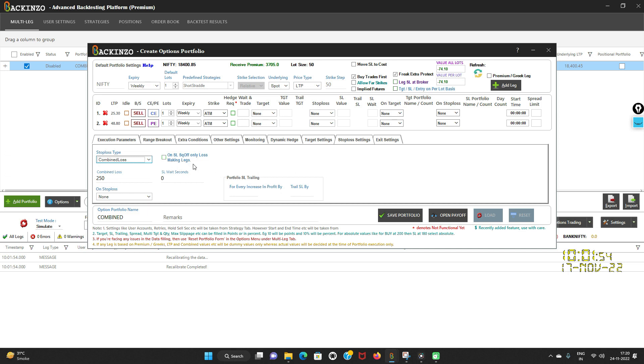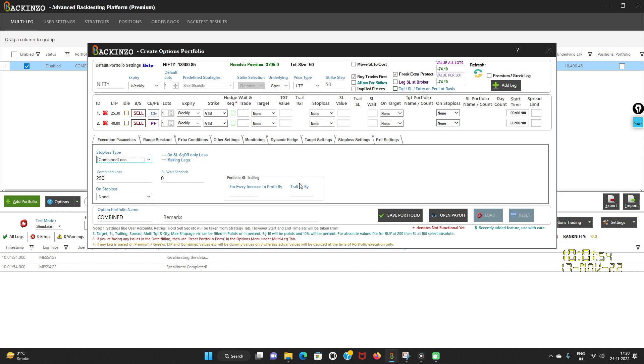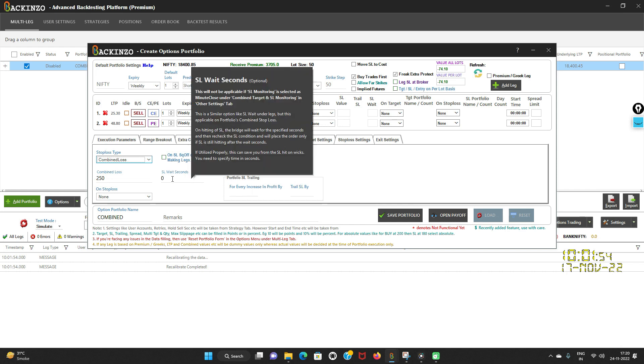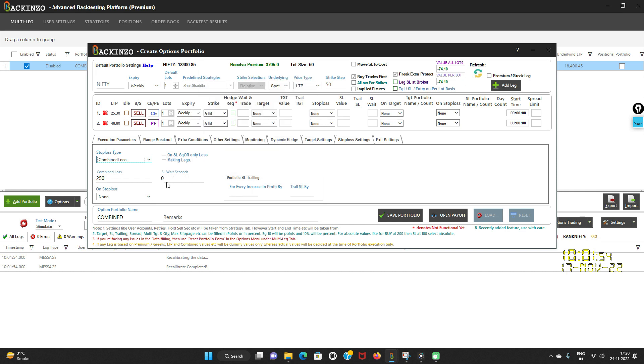The first is on stop loss square off only loss making leg. If you tick this box and combined stop loss is getting hit for the portfolio, then Bakkenzo will only close that particular leg which are in losses. It is very important to note that this will leave the profit making legs intact in running condition and stop loss will not be processed again.